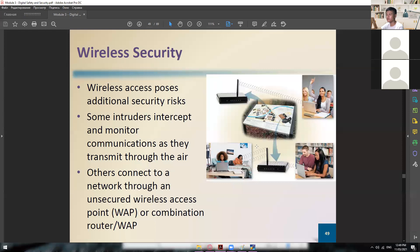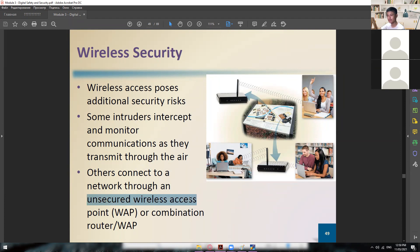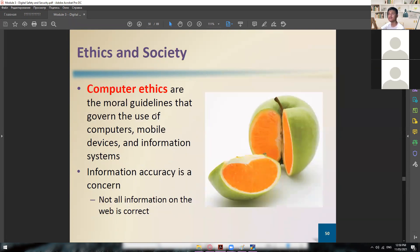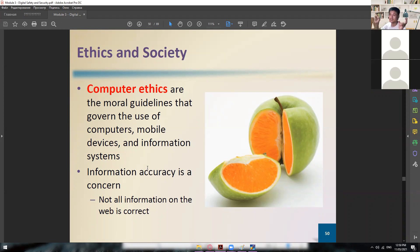Next is wireless security — you already know this. Being connected right now via Zoom, you are connected to a router, either via cable or via Wi-Fi, also called a wireless access point or WAP. Then we have ethics and society — just as we have ethics as human beings in the real world, we also have computer ethics. How do you act as a person — more precisely, how do you act as a netizen when you're in front of your computer?